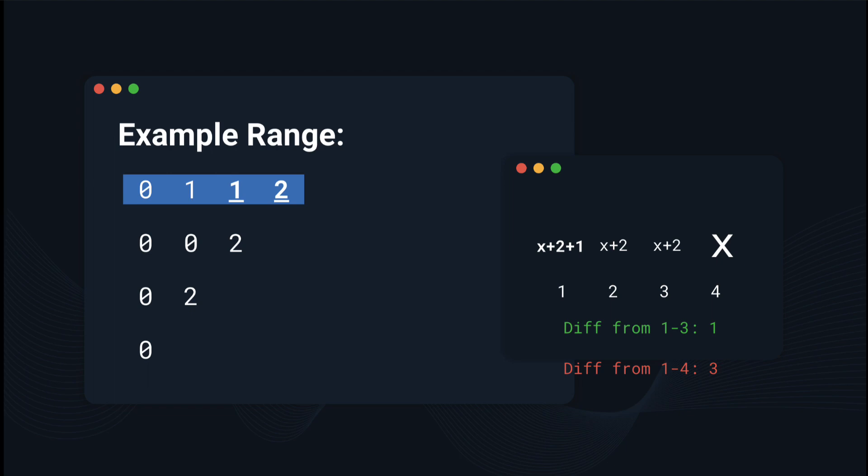And since we've proved that x plus 2 plus 1 cannot work, the only other option for the first element must be x plus 2 minus 1. And if we go back and test our ranges, which technically we don't need to do, we can see that the two ranges, the difference from 1 to 3 and the difference from 1 to 4, both work now.